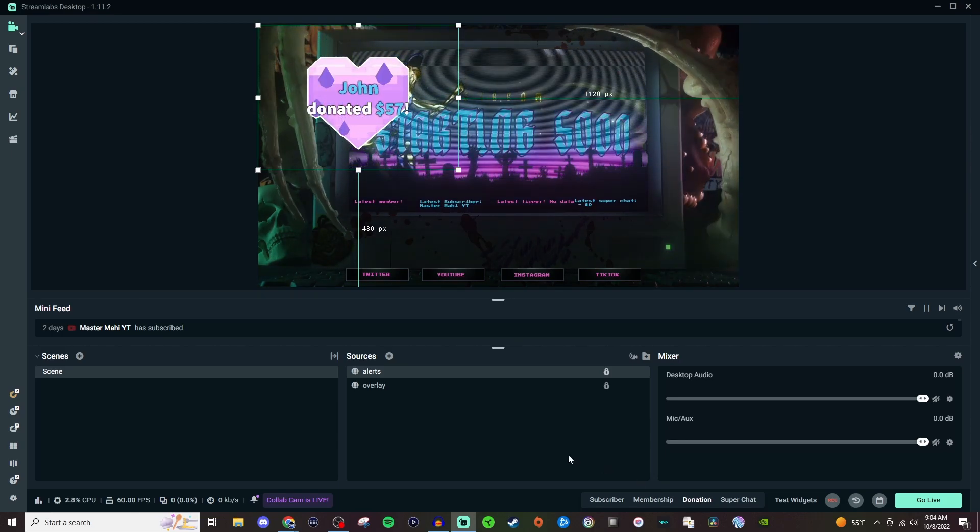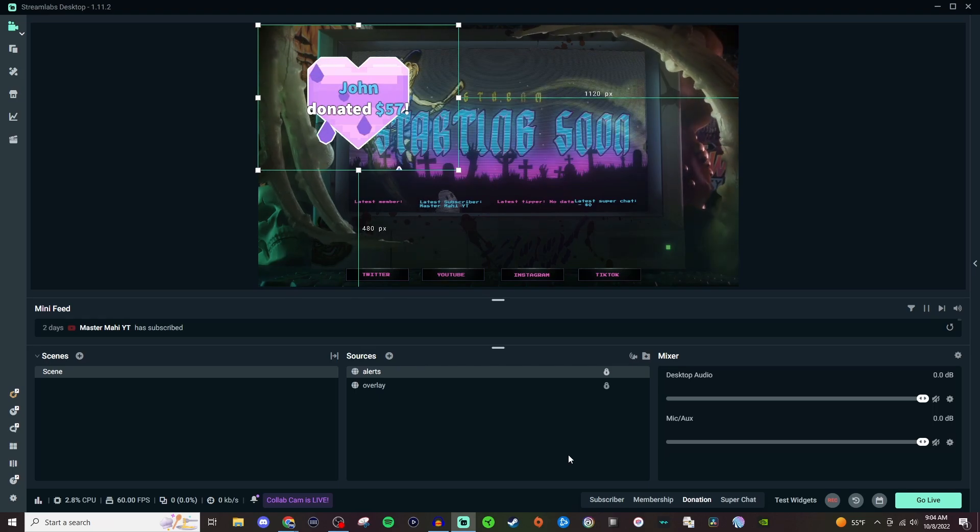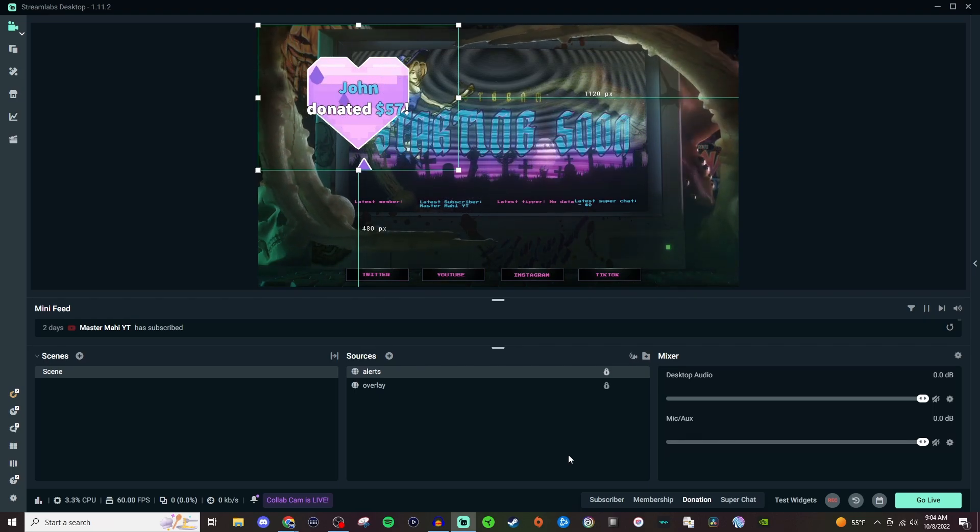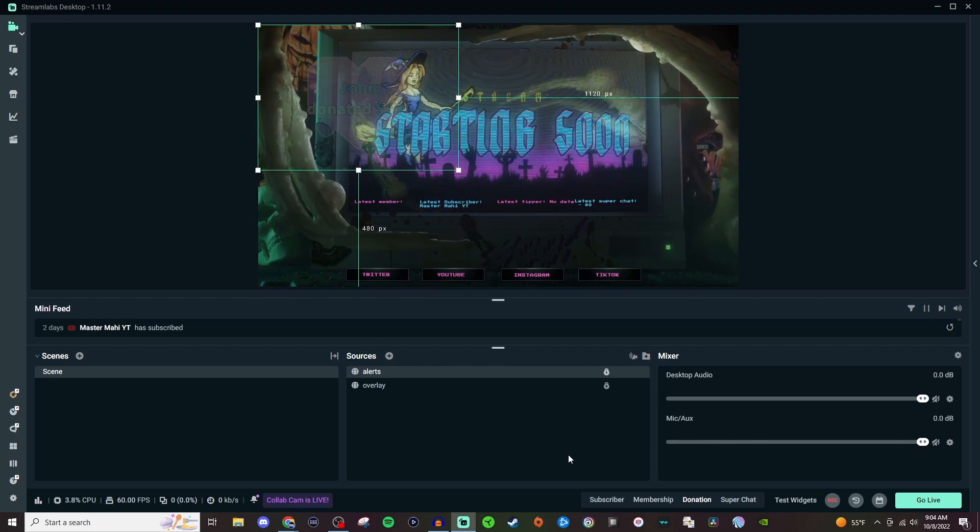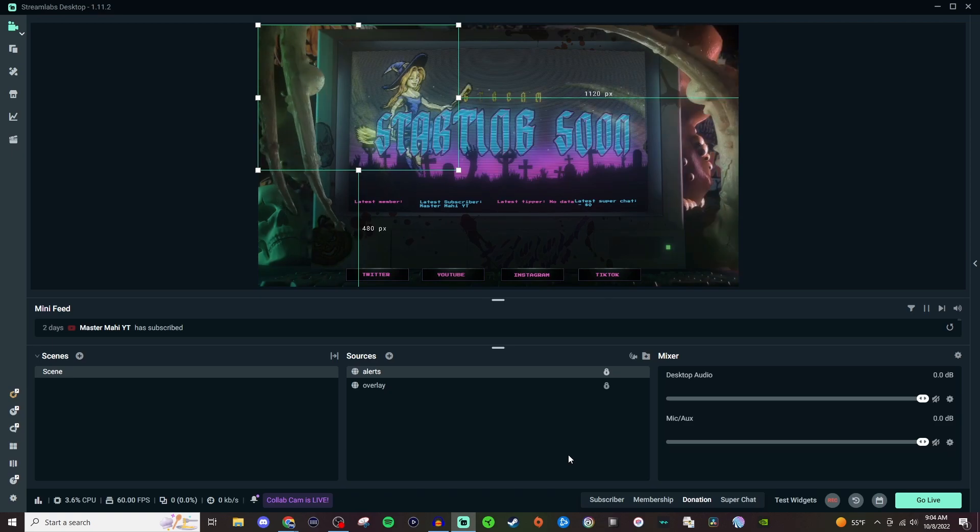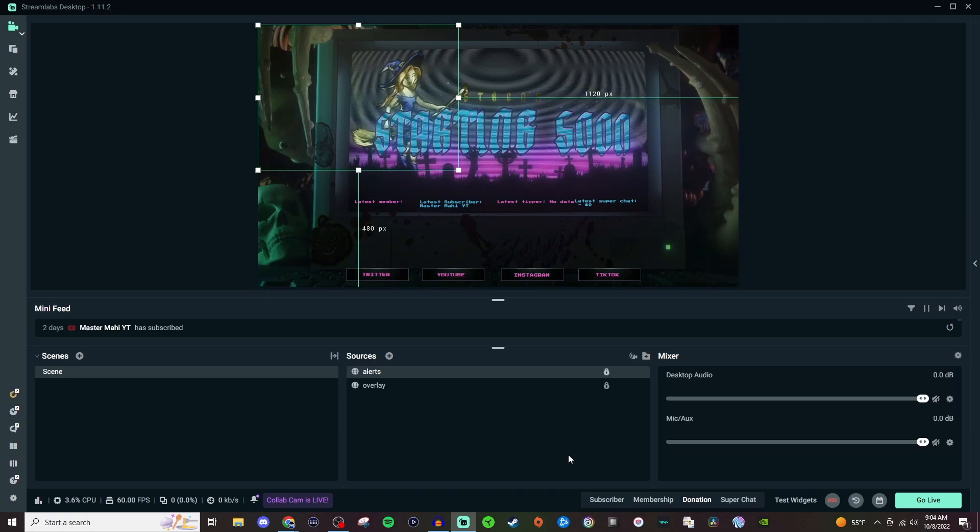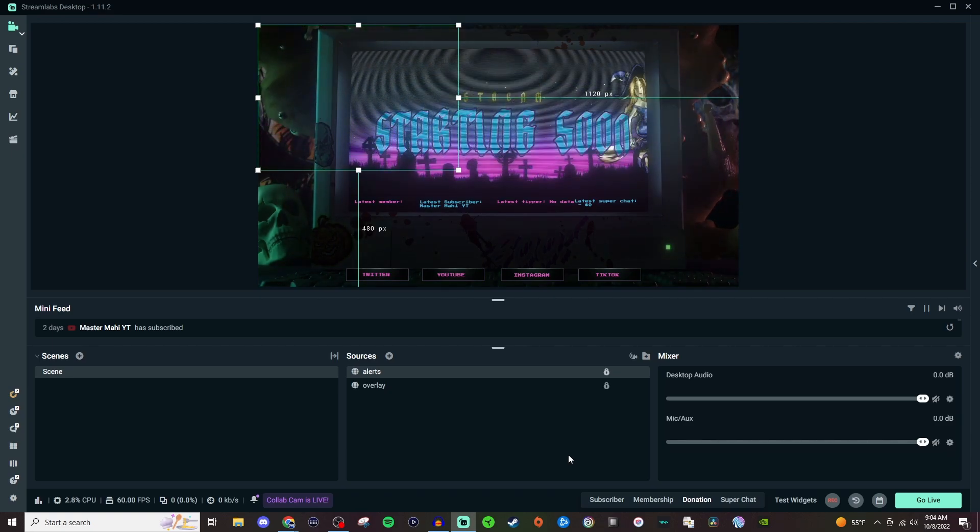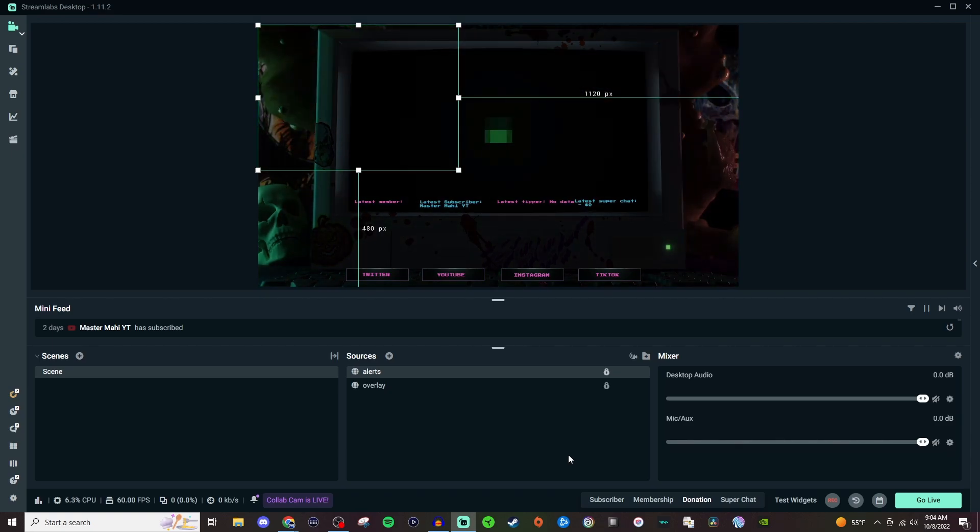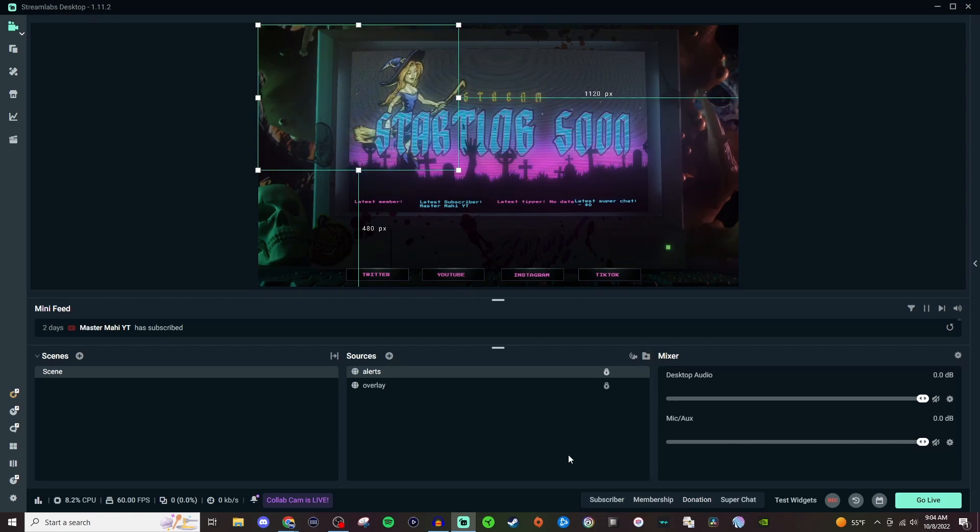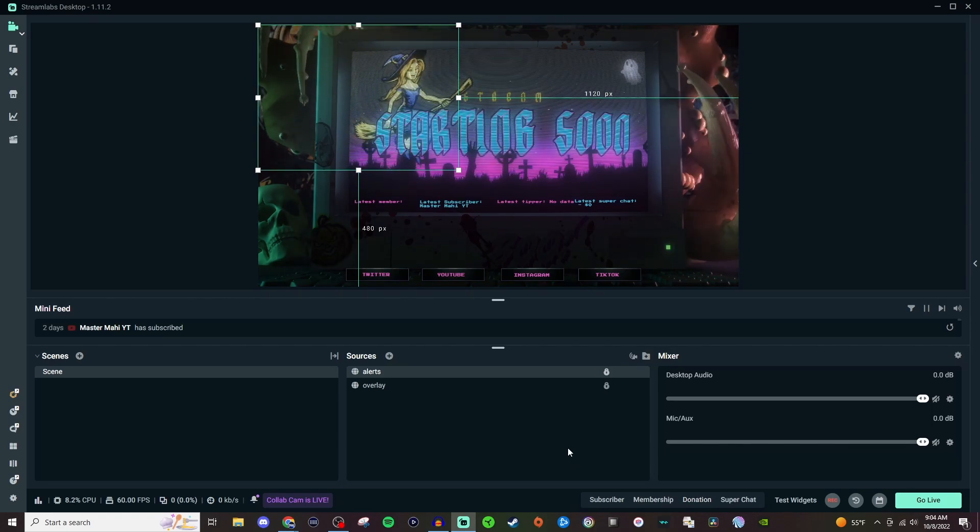If for some reason it does not populate, just go back to the Streamlabs website, click on copy again, and then repaste it. It could have just been a broken link that you may have gotten, but that is pretty much how you would set it up.